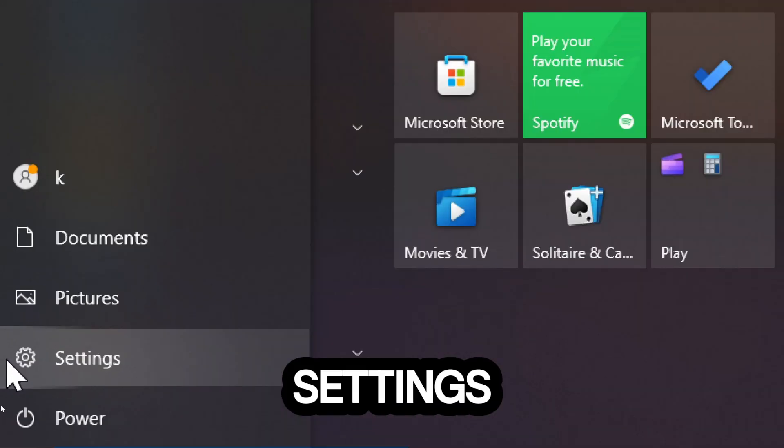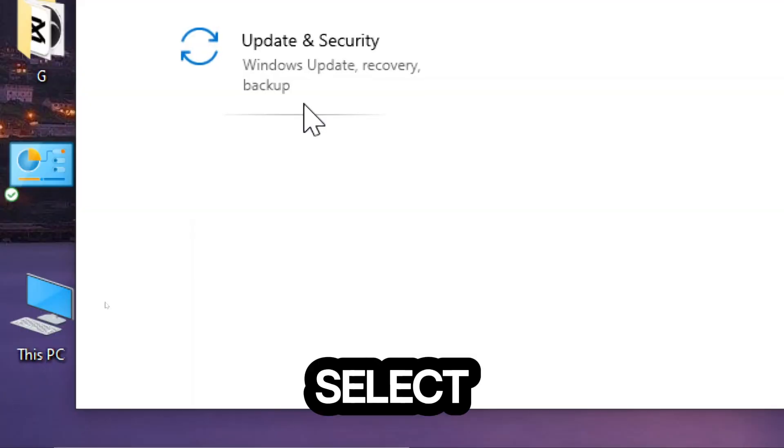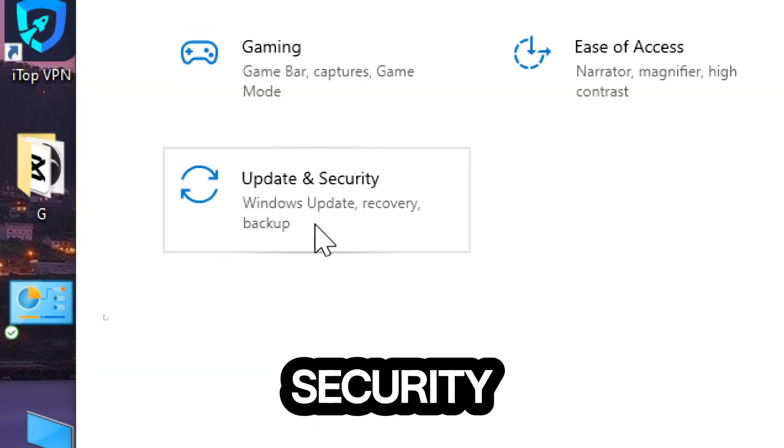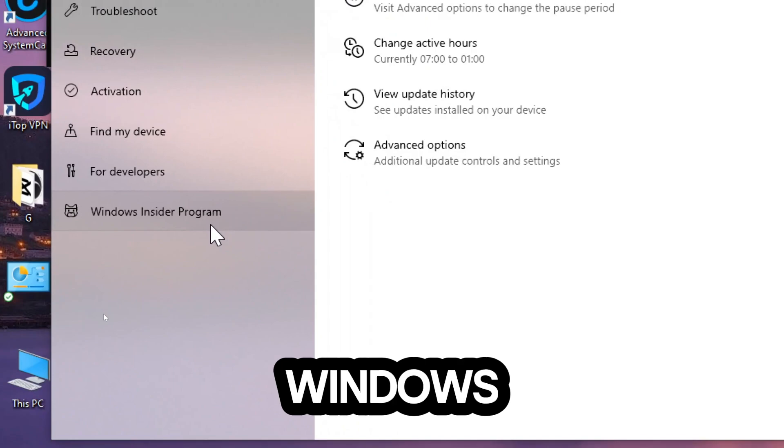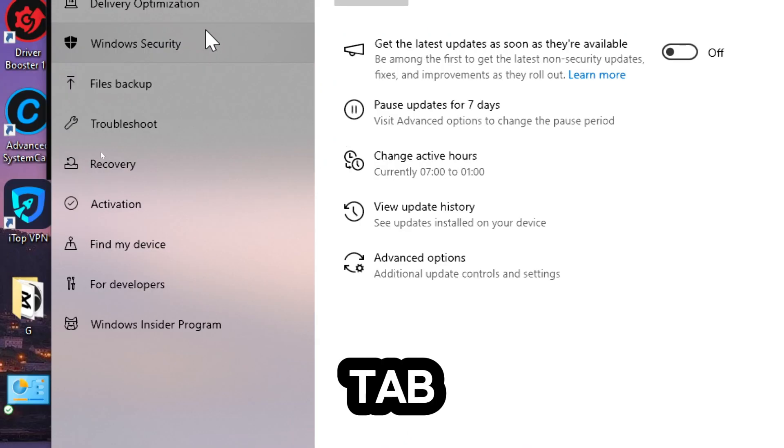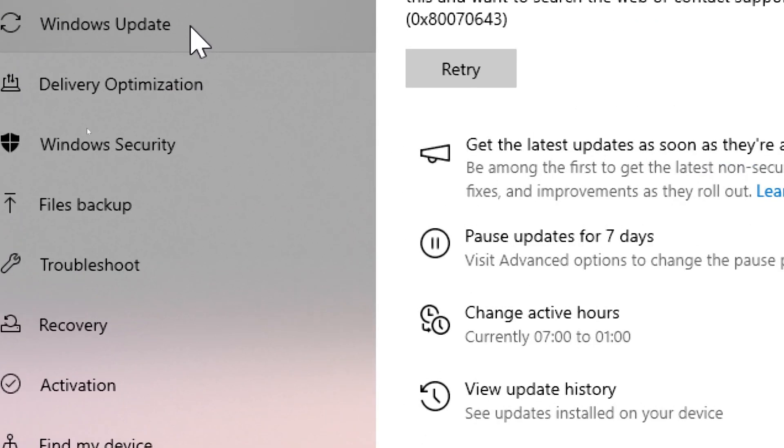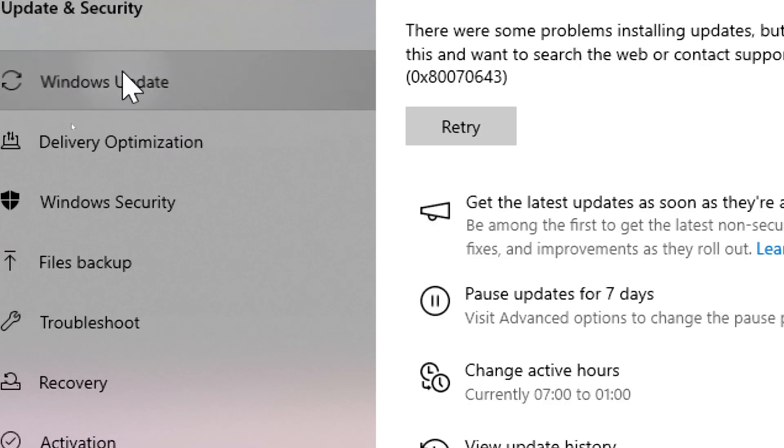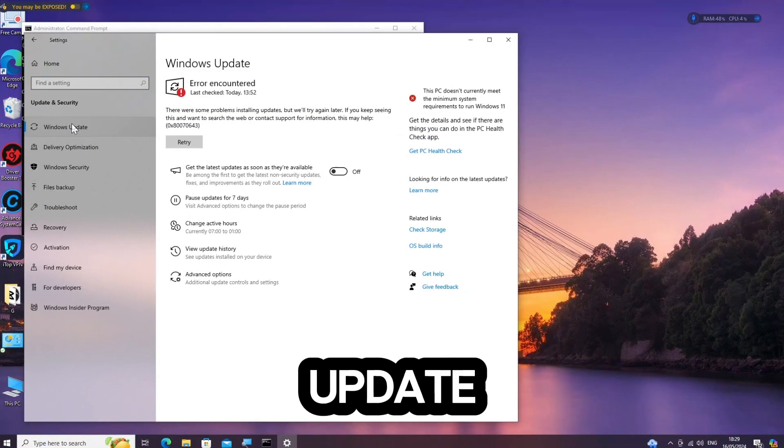Click on Settings. Select Update and Security. Select Windows Update at the tab on your left and click View Update History.